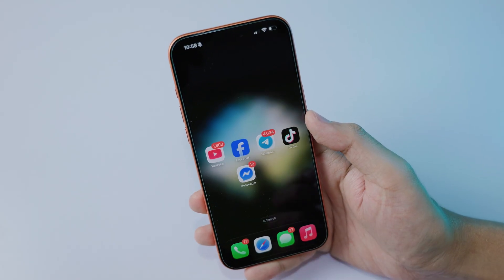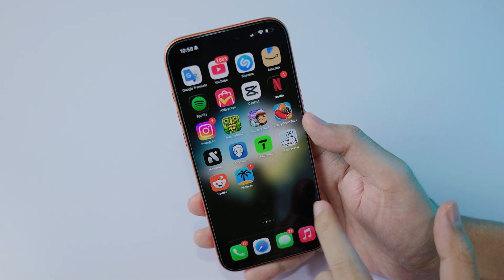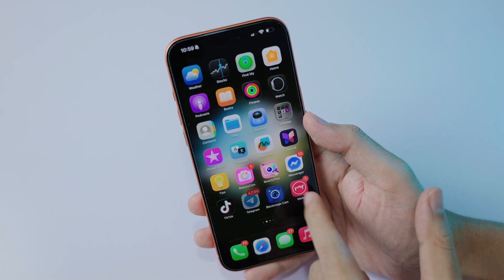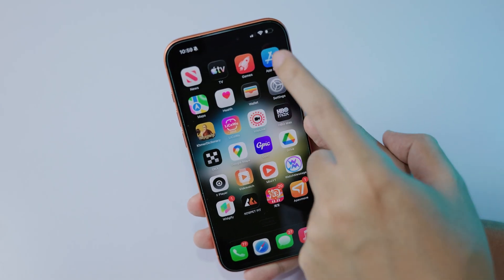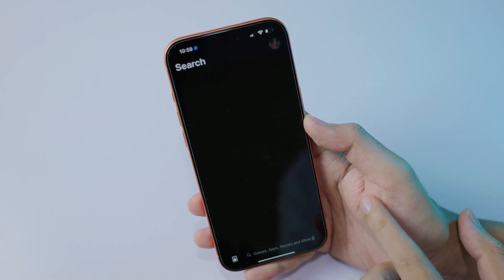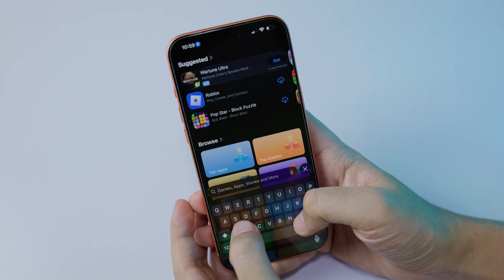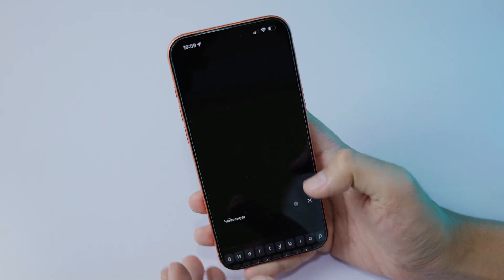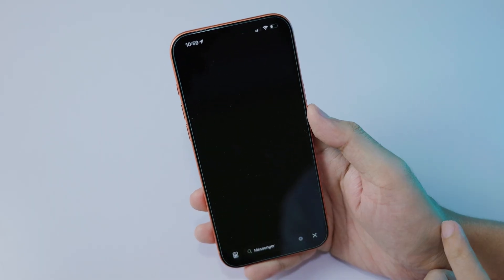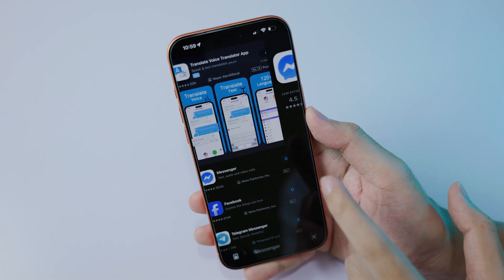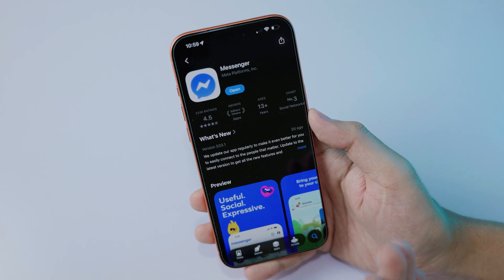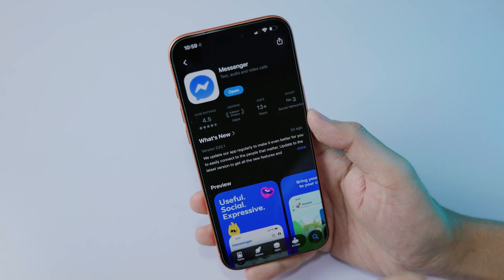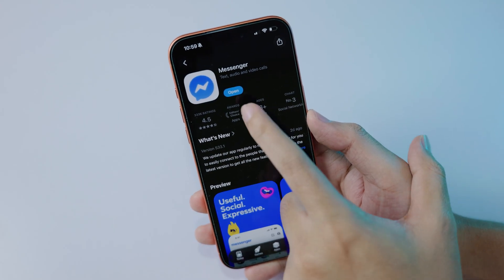In order to do it, first you need to make sure that you update Messenger to the latest version. Just go into the App Store or Play Store and search for Messenger. If it asks you to update, just update to the latest version.